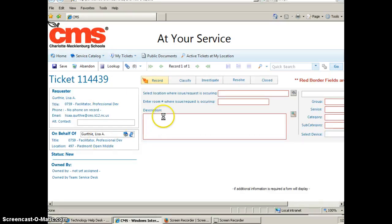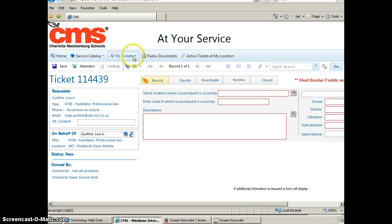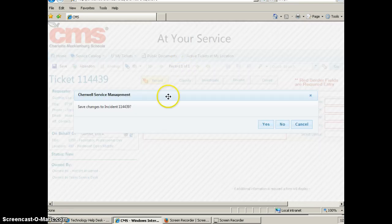Then it will come up where you enter the information that you need. I actually want to look at the active tickets at my location right now. I didn't actually want to write up an incident, so I'm going to say no to saving changes.